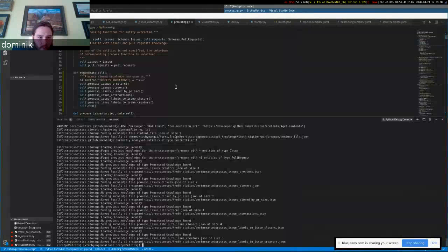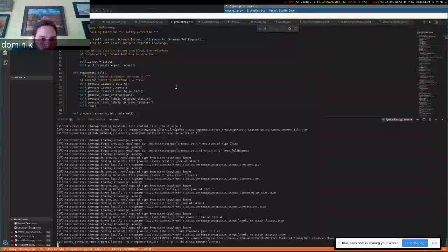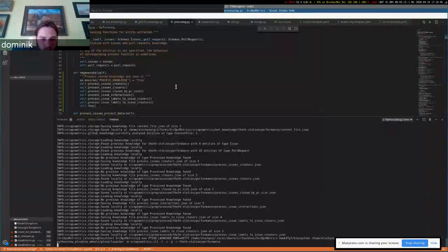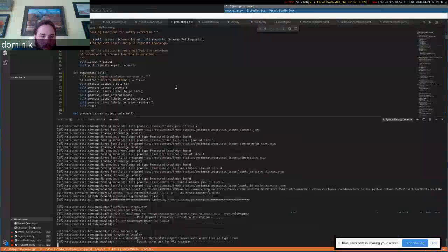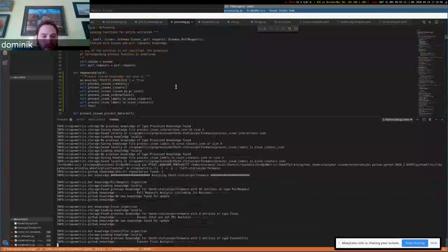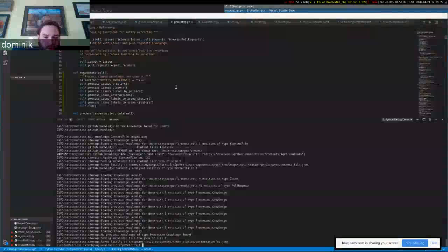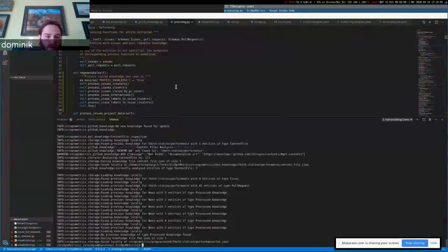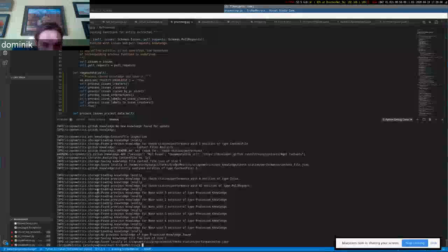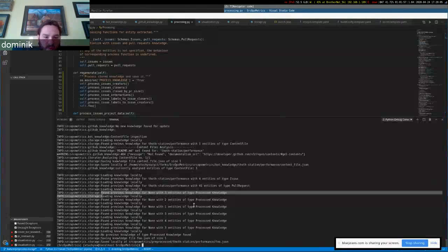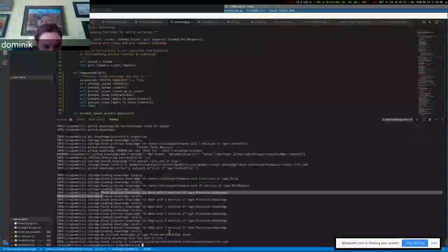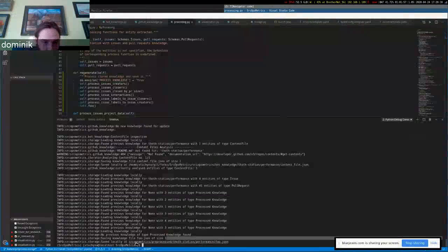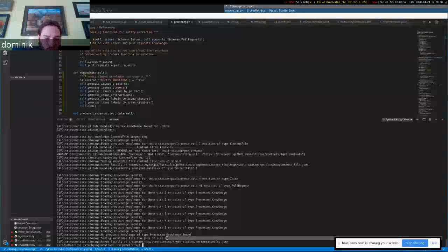So we can try to launch this. And we have all the process knowledge stored before from the functions. And right now, only the foo function should be processed and stored. Yeah, we can see that we found for each method the process knowledge we stored before, and only foo—we didn't find anything for foo.